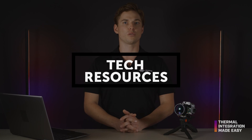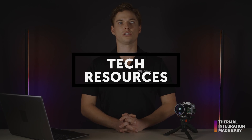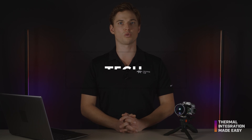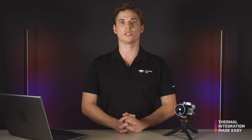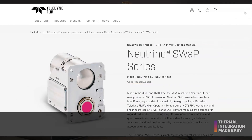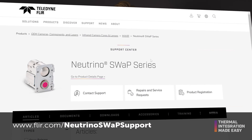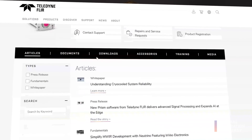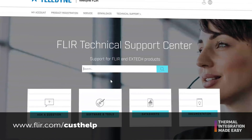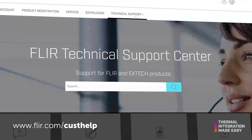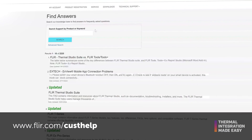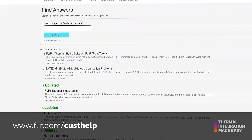There are many resources available to support integration of Neutrino Swap cores. For up-to-date data sheets, app notes, and downloads, please visit the Neutrino Swap product support page shown here. Another great resource is our FAQ knowledge base and support center found at flir.com/custhelp. Please note that all links will be included in the video description. Let's get started.